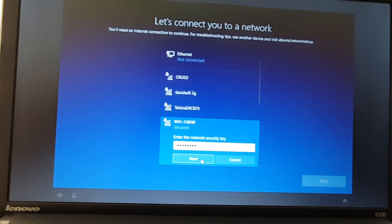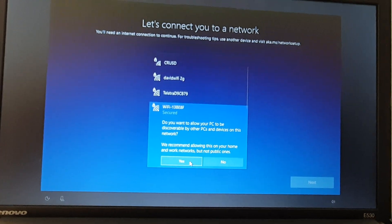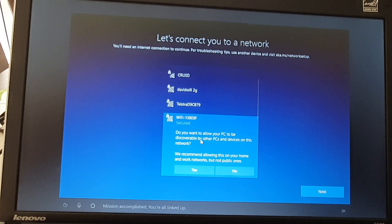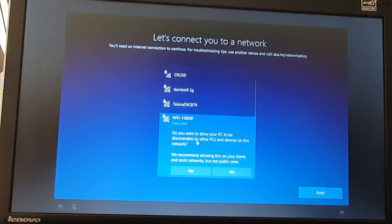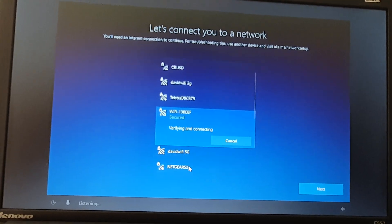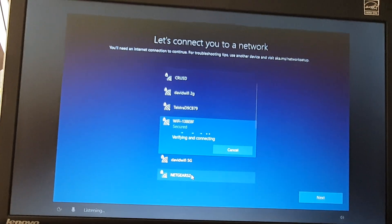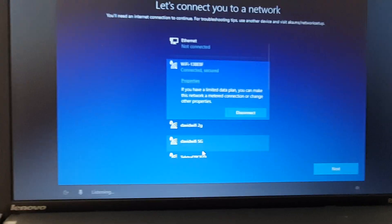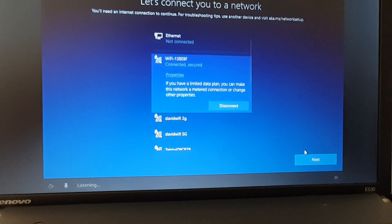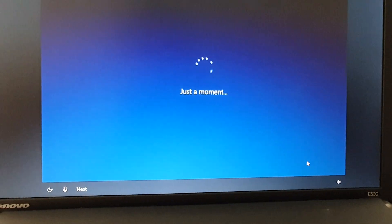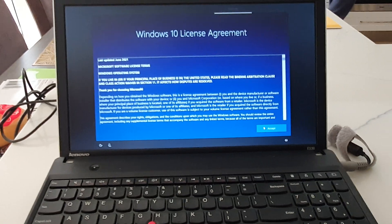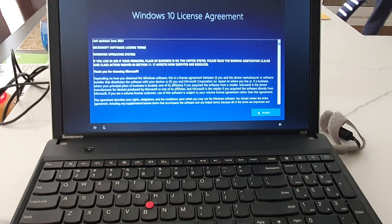Put in your Wi-Fi password and then click on next. It will ask if you want your PC to be discoverable by other PCs — I'm going to click on yes.